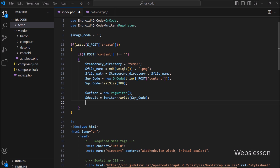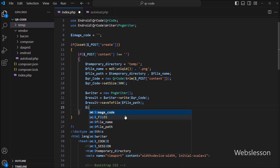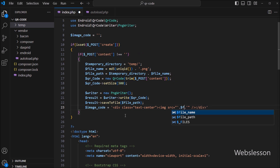Next, we want to save the generated QR code image to the dollar filePath variable. We call the saveToFile method on dollar result with dollar filePath variable, so it will create a physical PNG file of the QR code in our temporary directory. Finally, we update the dollar imageCode variable with the HTML code to display the QR code image on the web page, so it will display the QR code image after submitting the form with the content.